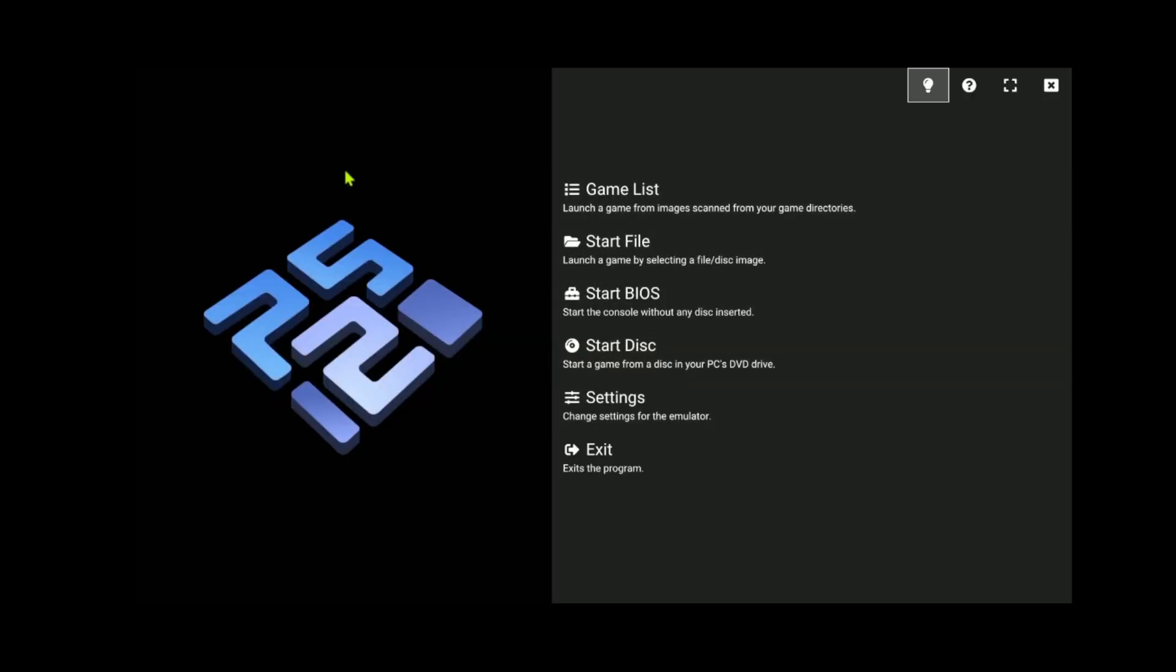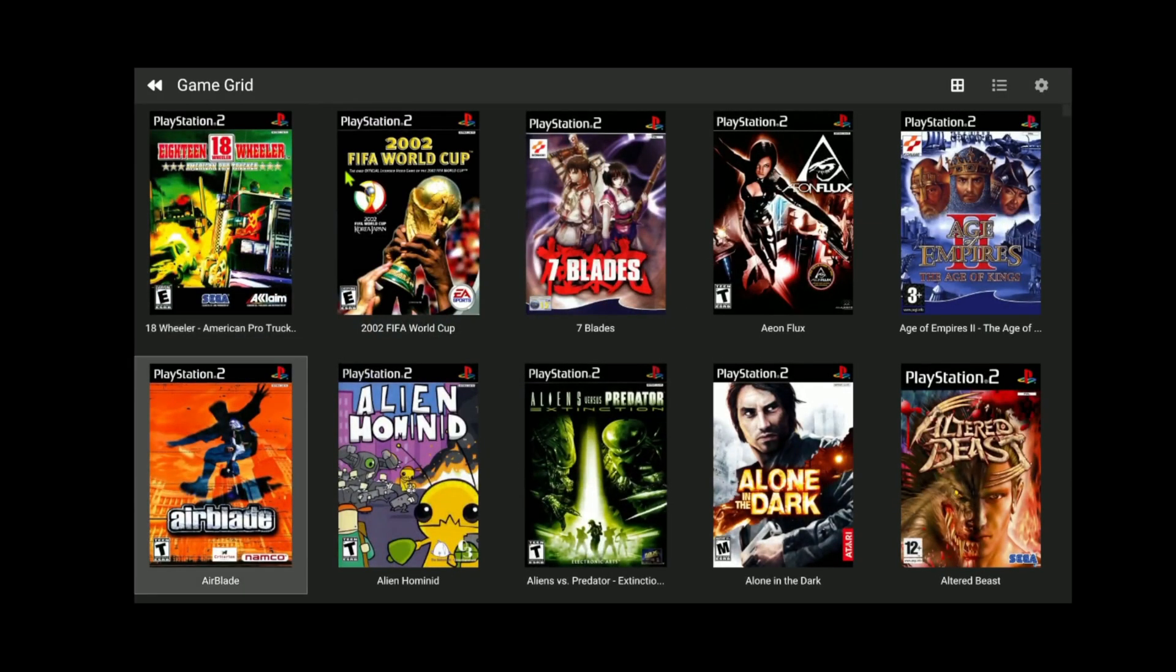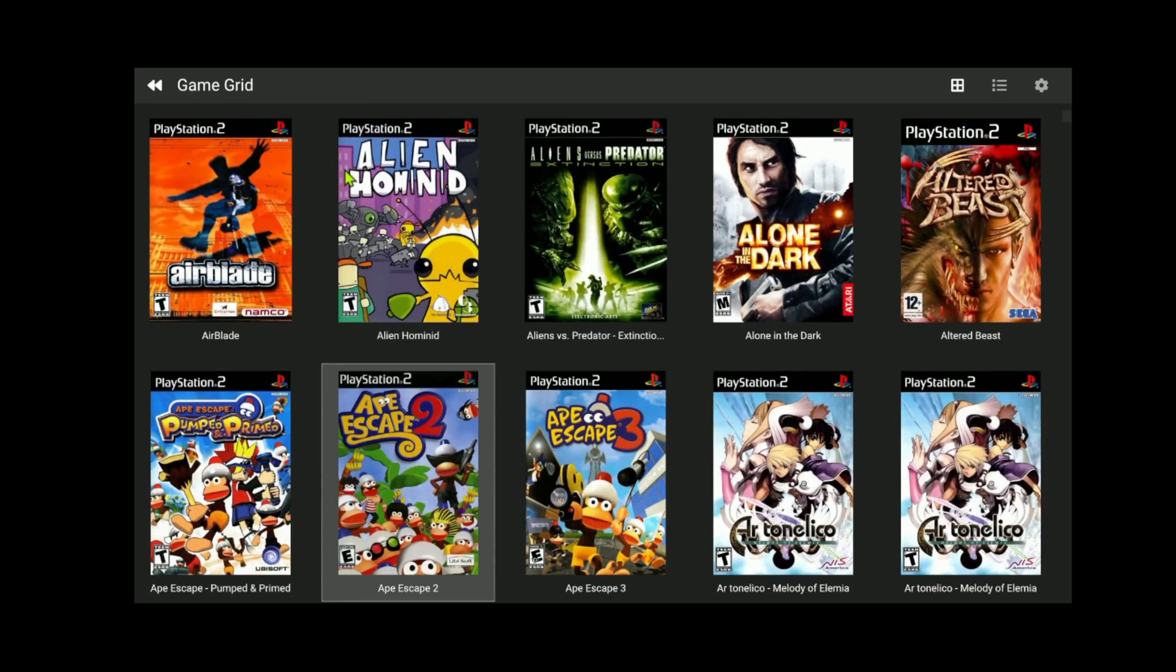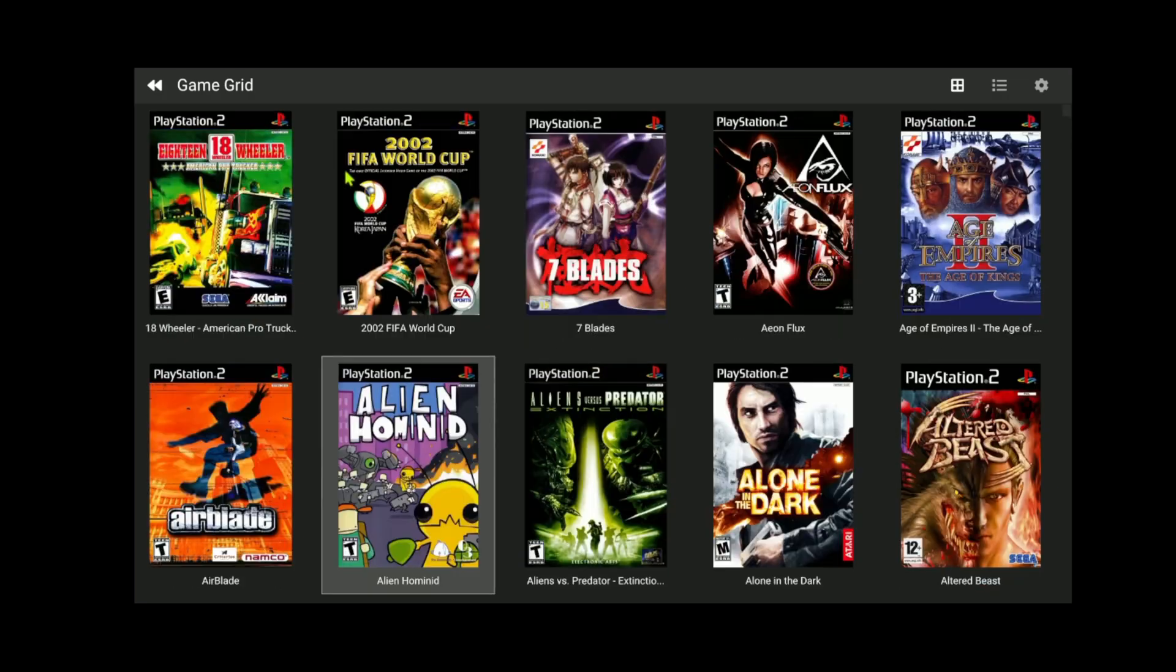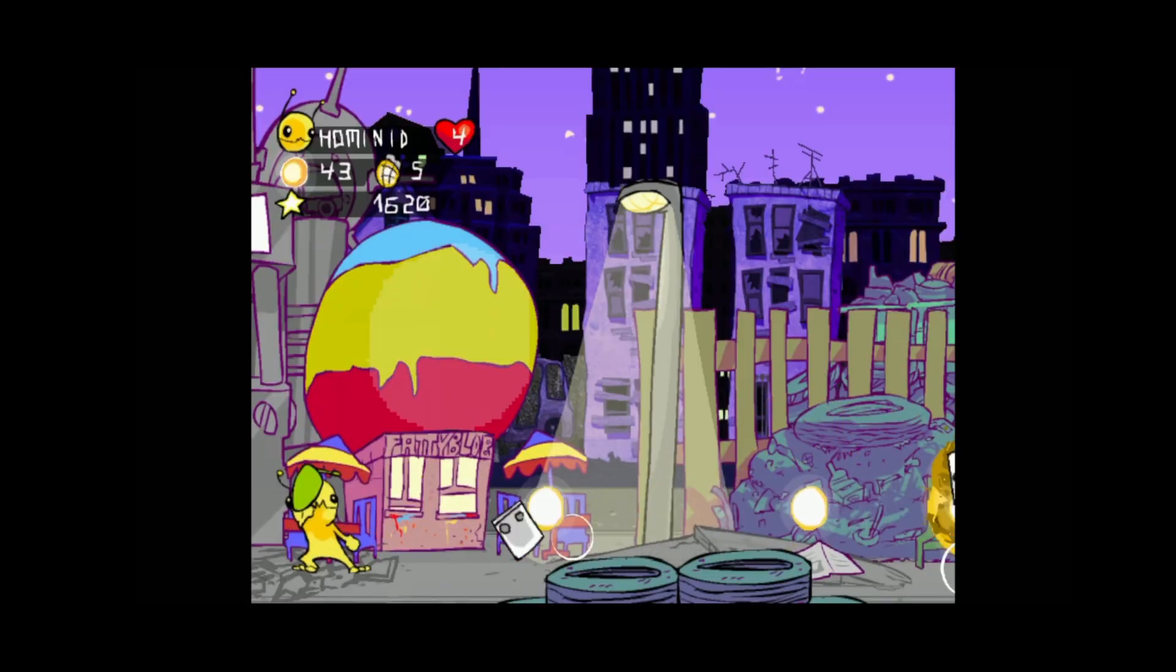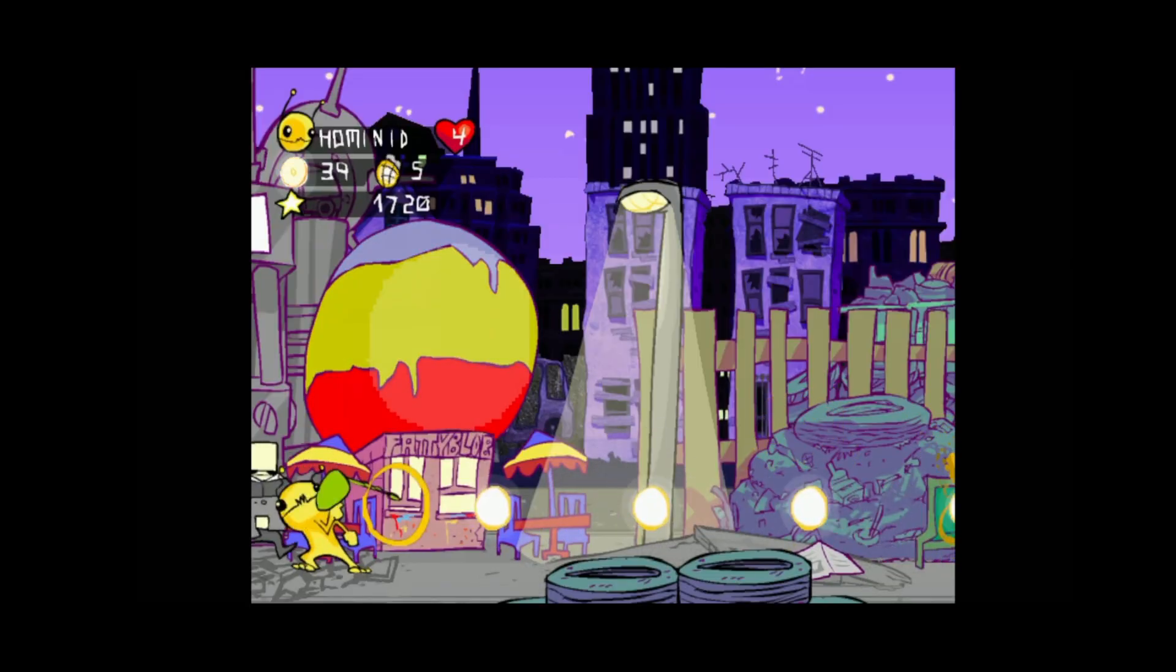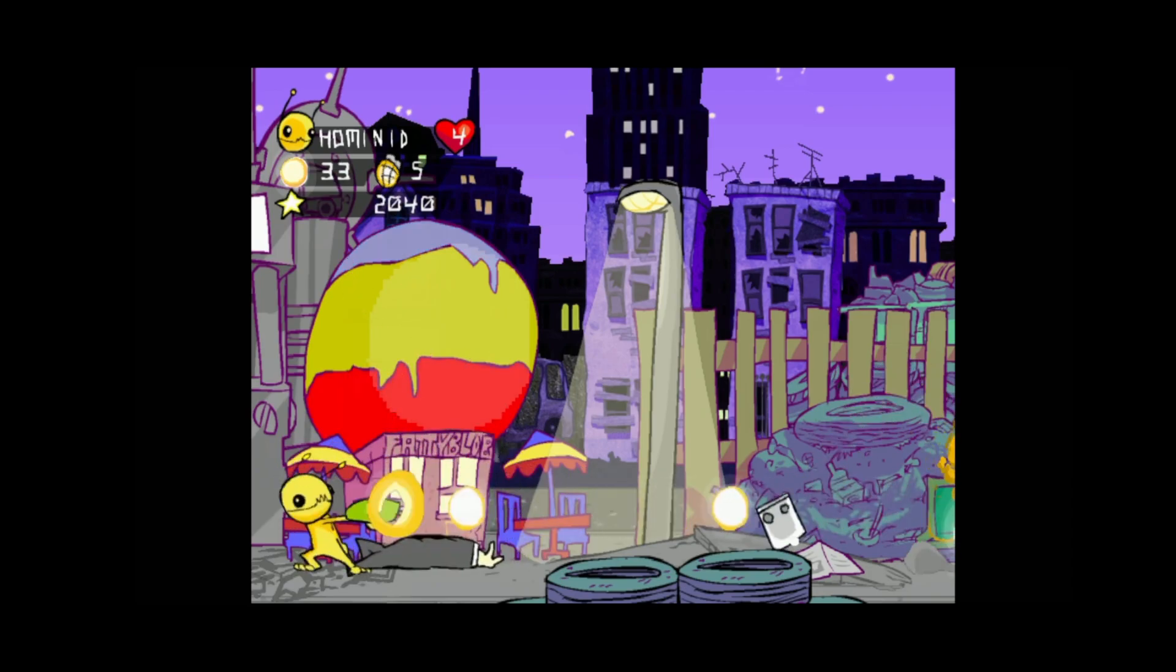Go to your game list and choose any game that you want to play. Now you can play your PCSX2 with Steam Link on your phone.